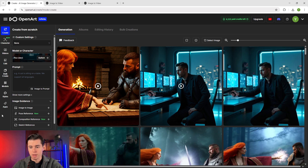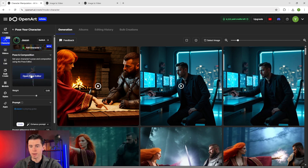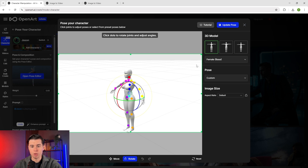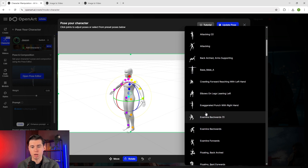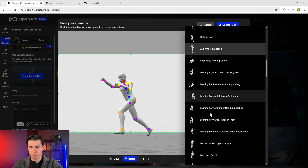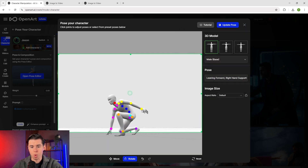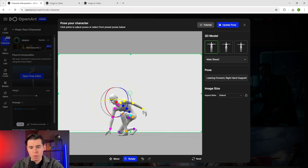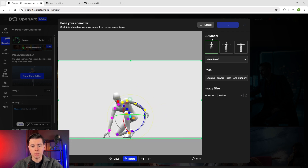Now let me show you something absolutely insane: the 3D pose editor. When you're in character creation mode, you'll see an option called 'pose your character.' When you click on that, you get this incredible 3D model that you can manipulate however you want. There are two ways to use this. First, OpenArt has an amazing library of preset poses — everything from basic standing poses to dynamic action shots. For Jason, I want to create an epic scene where he's examining evidence in the rain, so I'll select 'leaning forward, right hand supporting' from the preset library, then adjust it to be exactly what we want. The control points on the 3D model allow complete customization of your character's pose. I'm going to adjust the head angle slightly and position the arms as if he's holding a holographic device. Once you've got your pose exactly how you want it, click 'update pose.'